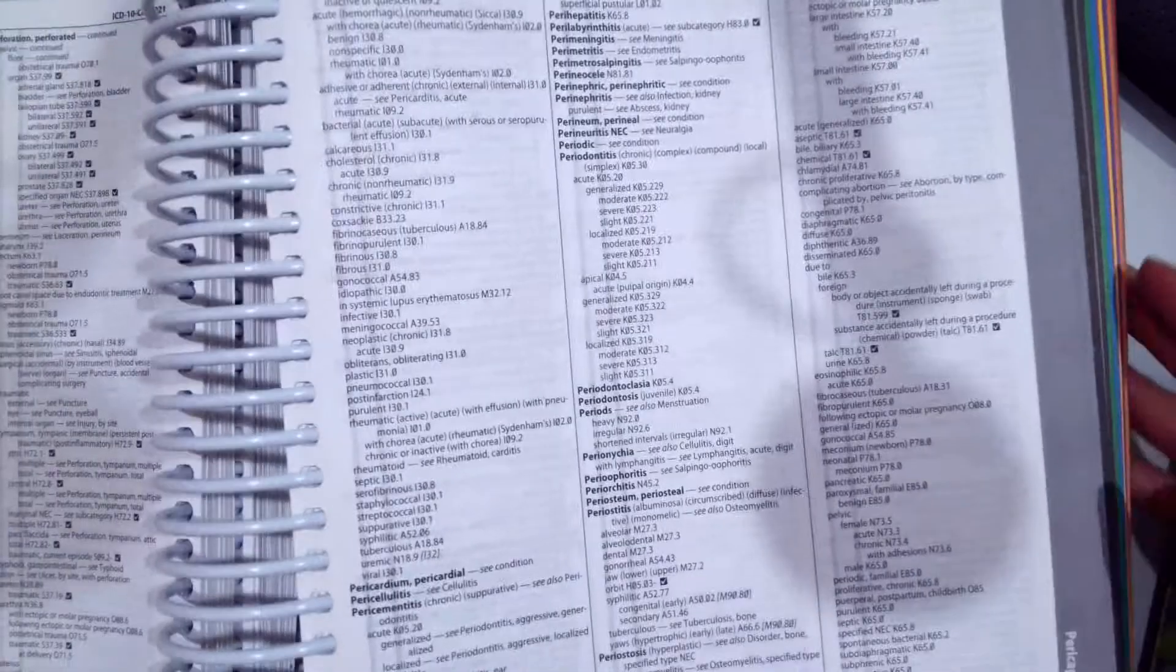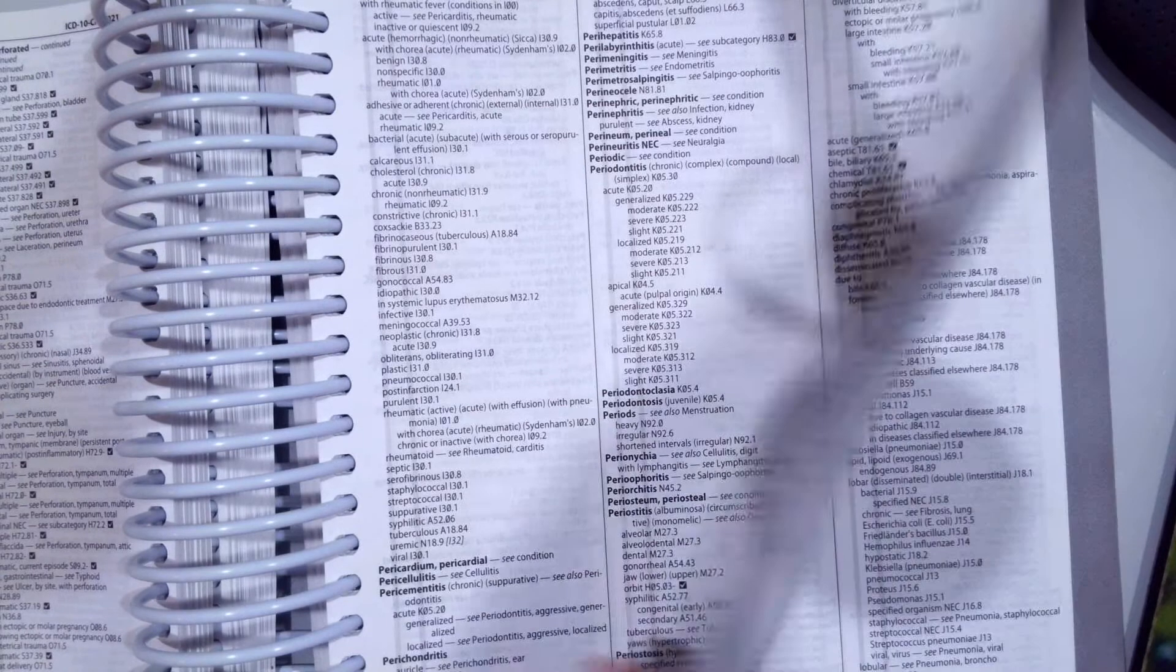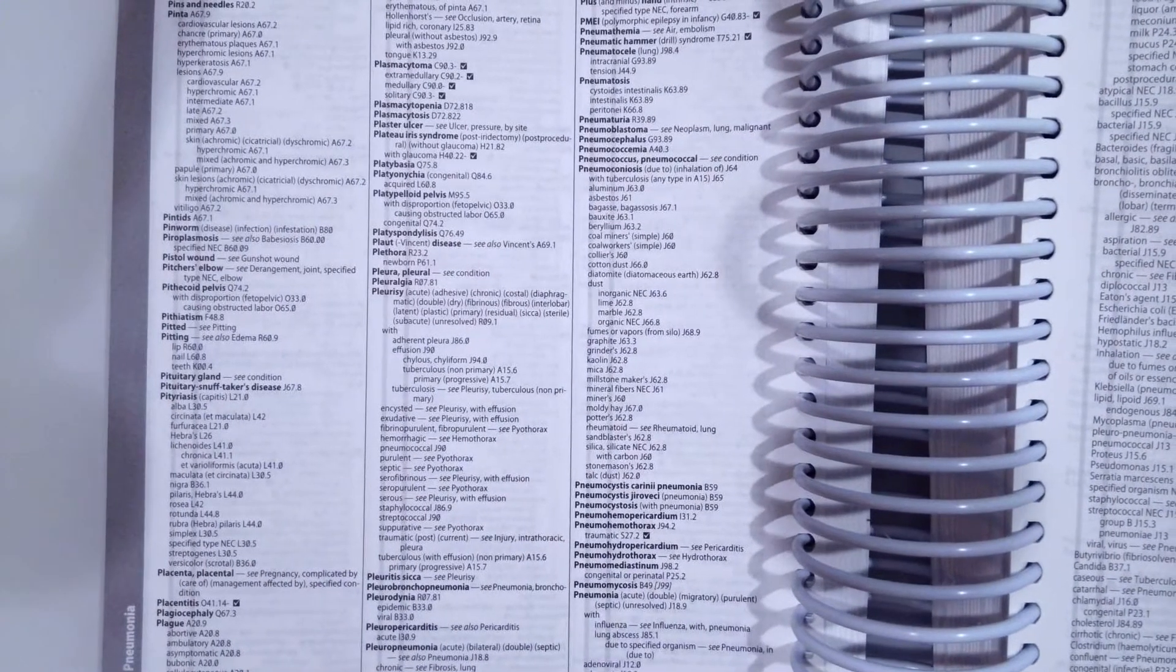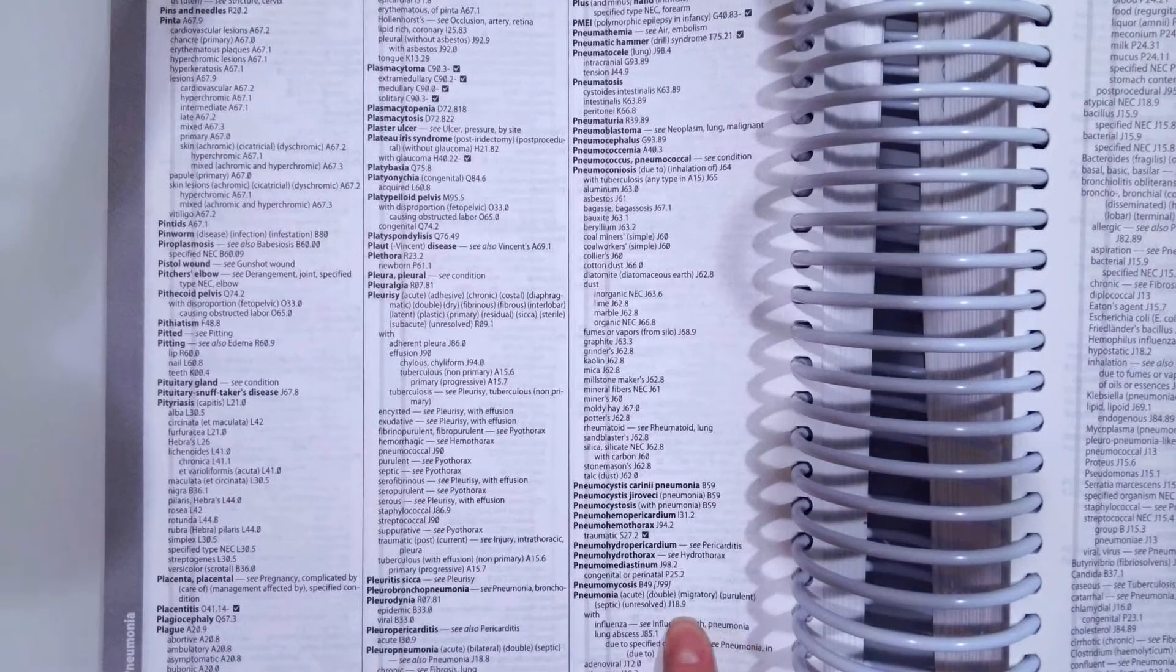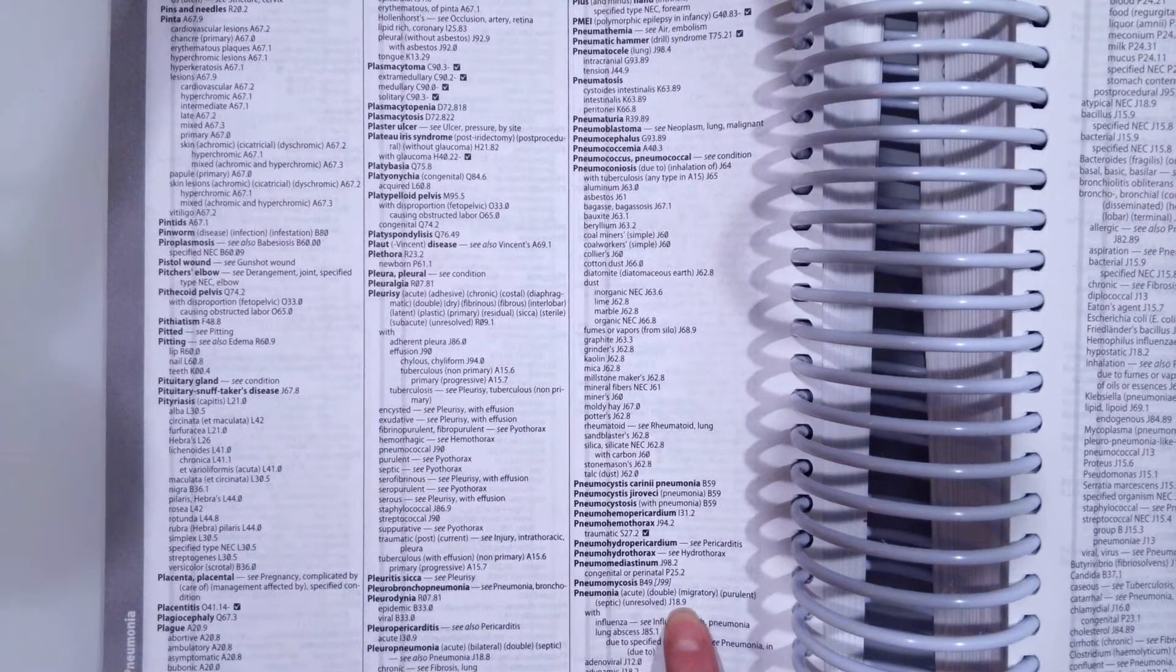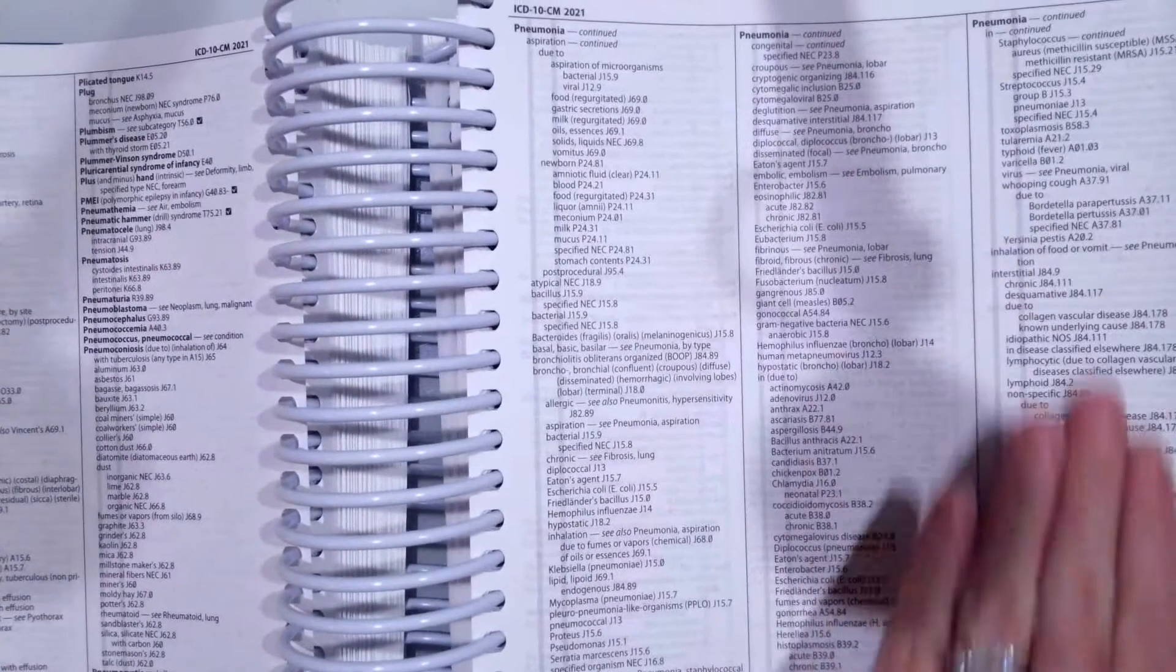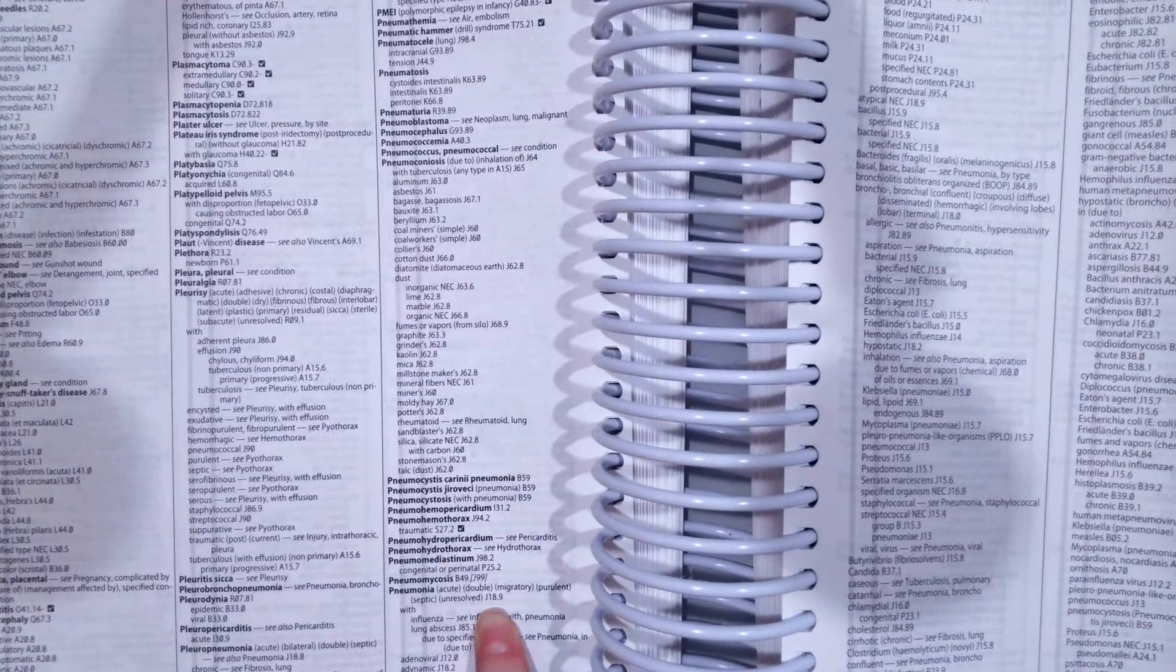So to look that up, you just would have went to the alphabetical index, to P, and then to PN for pneumonia. And then once we get to the pneumonia, for the unspecified one, remember it's always the main term right there. So main term pneumonia, J18.9. Now if we knew the specific type, we would look for the with or due to in all the subterms indented under pneumonia. But we don't, so that's where we get the J18.9.